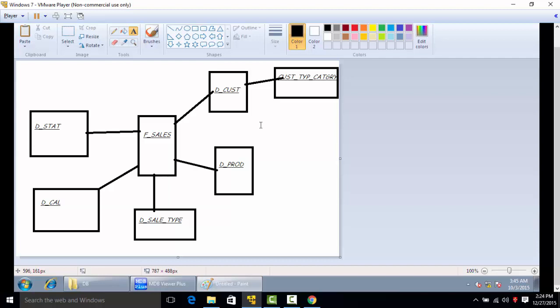Understanding the data is the first step. So whenever you go for a project, look for the database architecture, this kind of diagram.